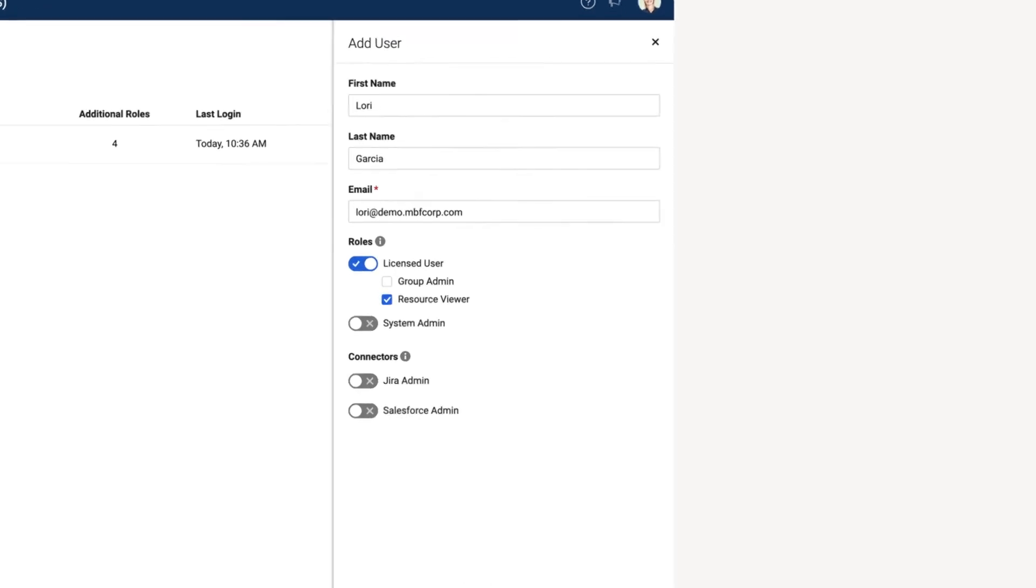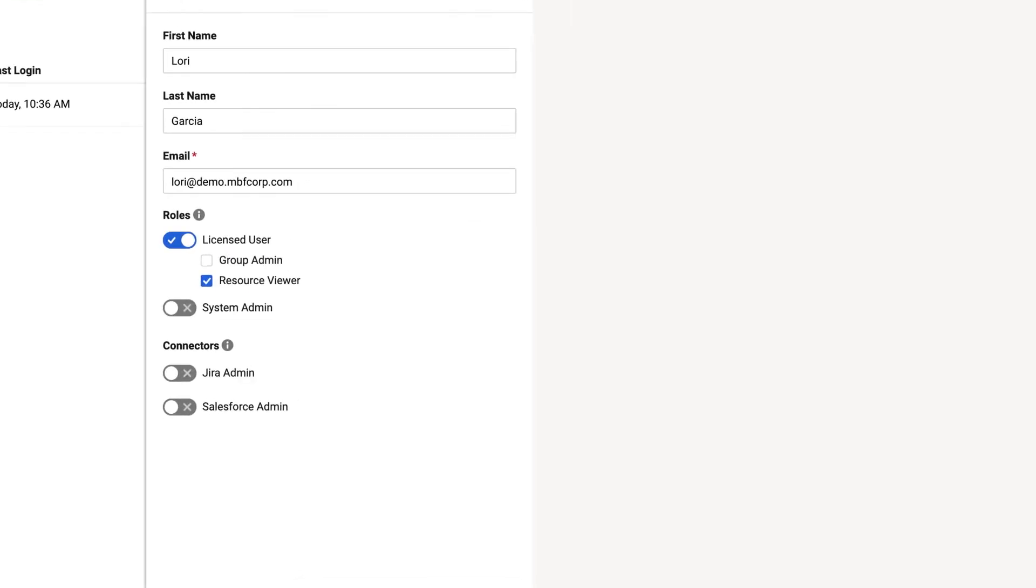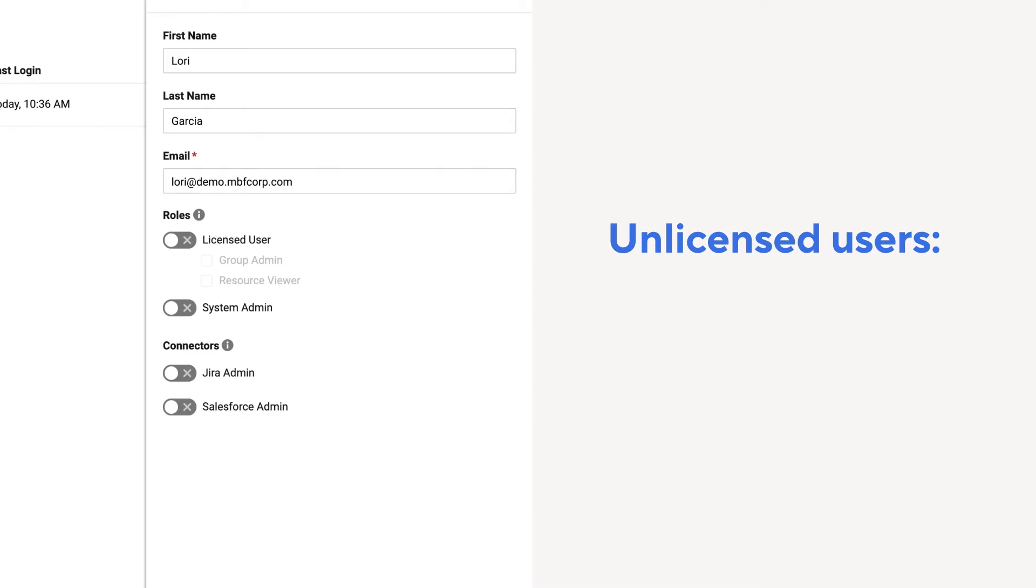Next, decide if the user will be a licensed user or an unlicensed user. Unlicensed users are free users that can access and update sheets they are shared to, but can't create their own sheets.